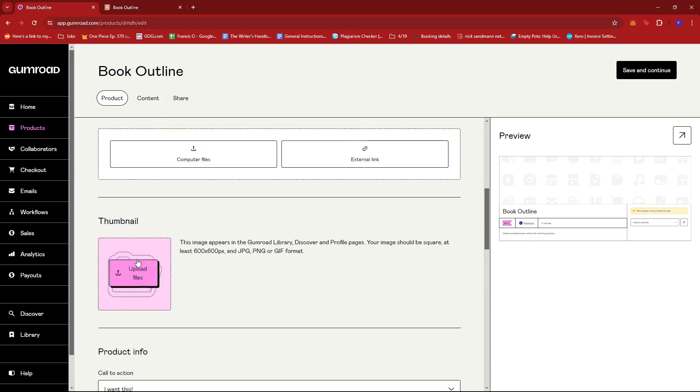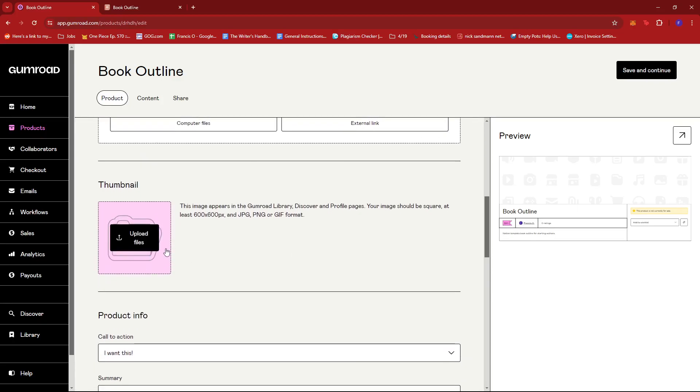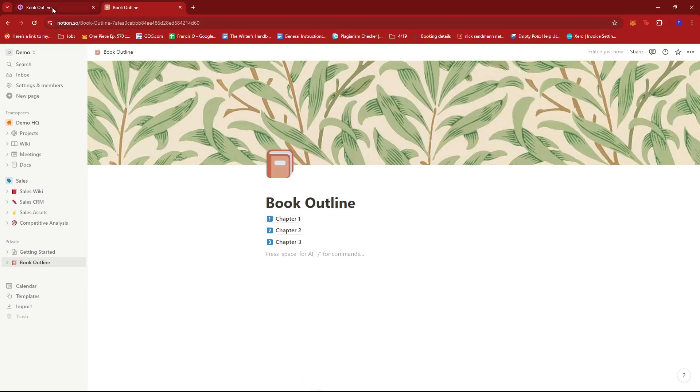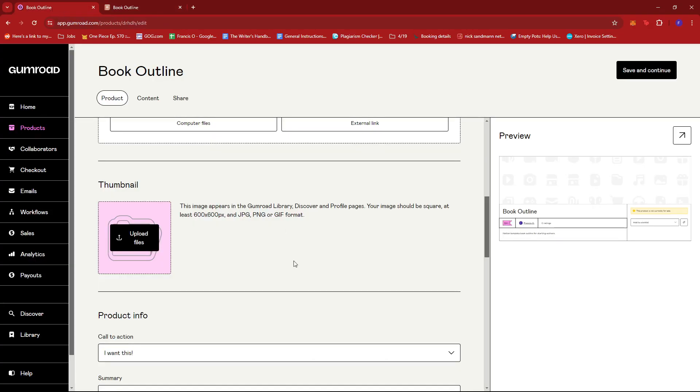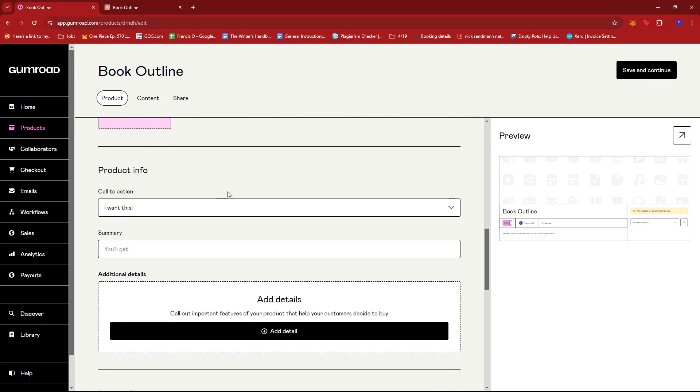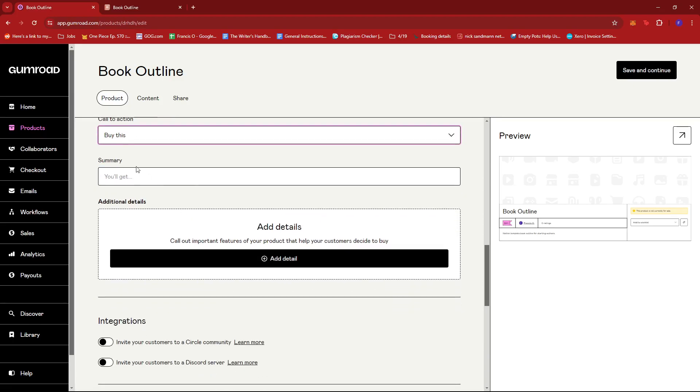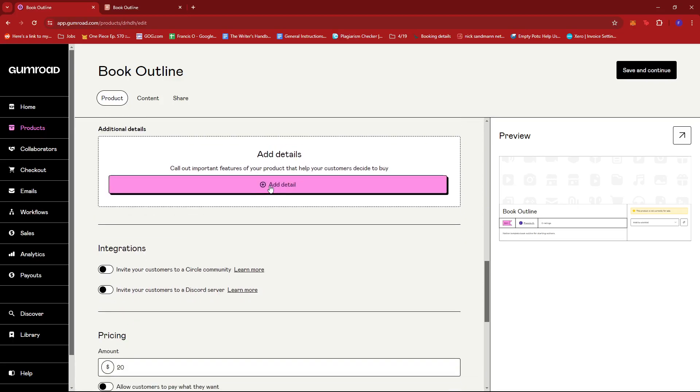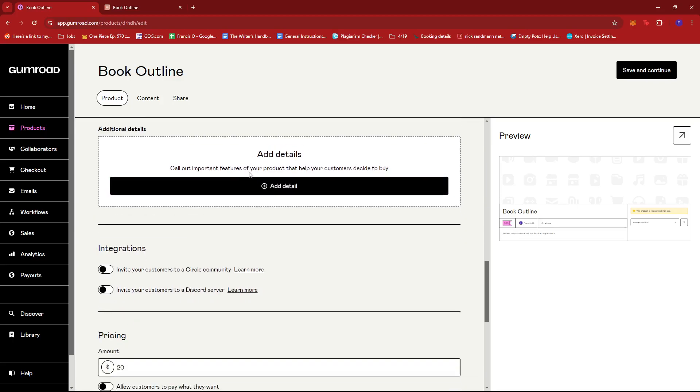you can add a cover by uploading from your file or if you have an external link to use. And there's also a thumbnail. So for example, if you have a thumbnail for this Notion template or for your Notion template, you can upload it over here. And then for product info, we're just going to change the call to action to buy this instead of I want this.